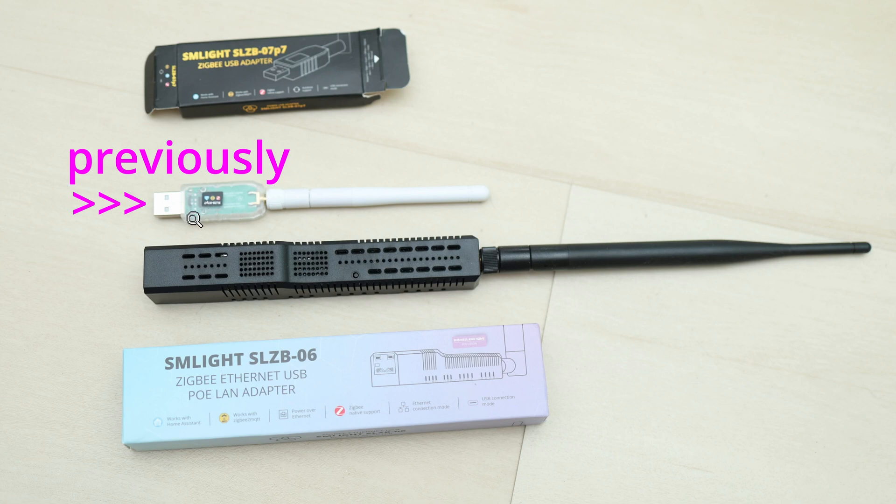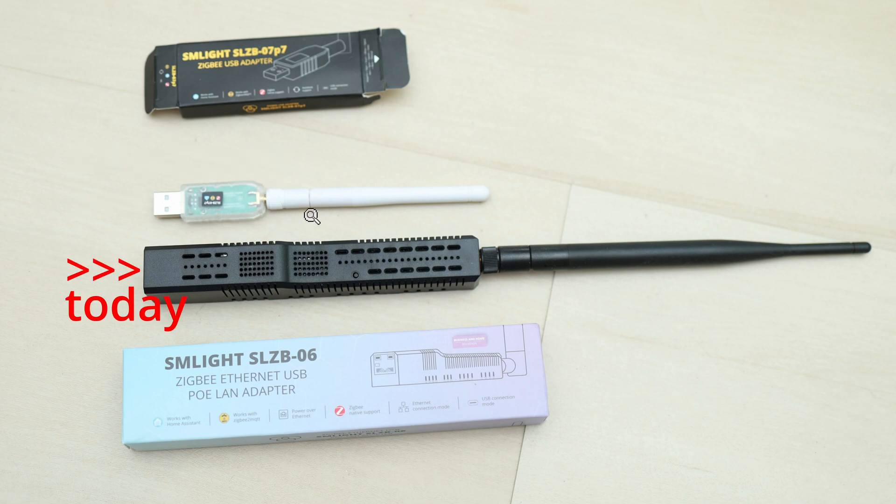Previously, I showed you how to set up this small USB ZigBee coordinator. Today we'll be looking at this crazy ZigBee coordinator that works shockingly good.